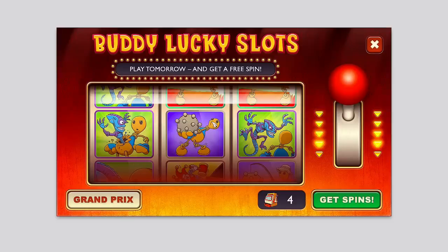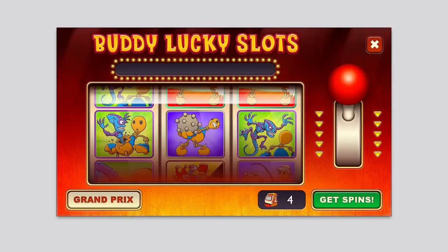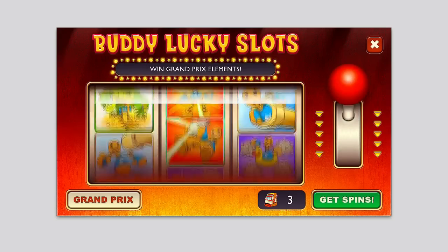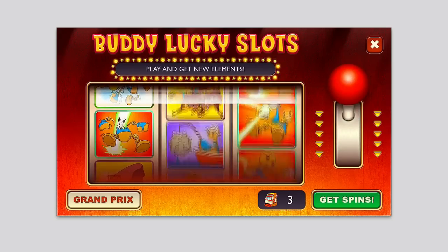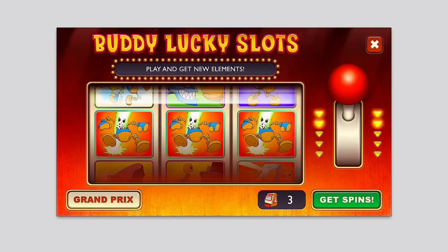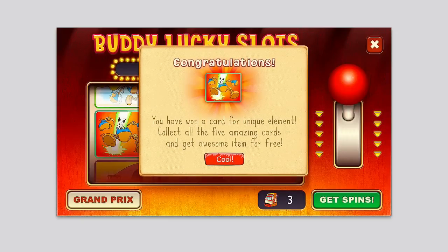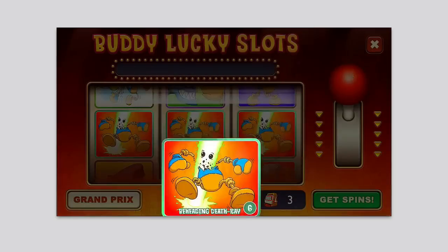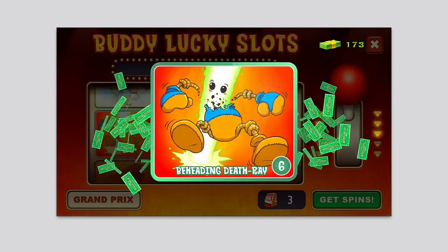You can also use a slot machine. Every day you get a free spin, and you can buy more spins. This allows you to get more items, gold, cash, stuff like that. I can pull the lever here and have a spin. I got something — it says you've won a card for a unique element. You can collect all the cards to get an element for free.